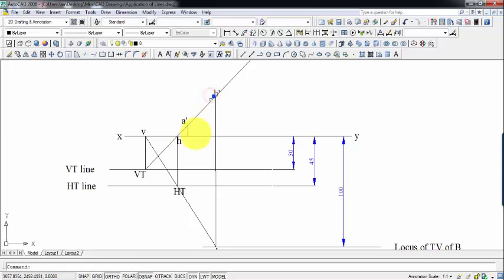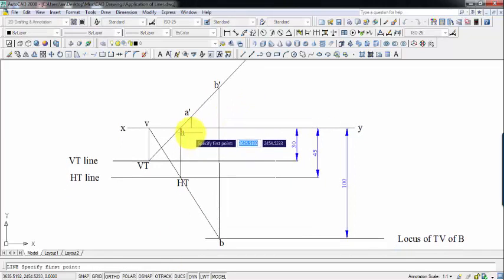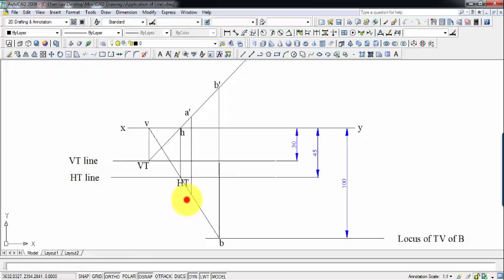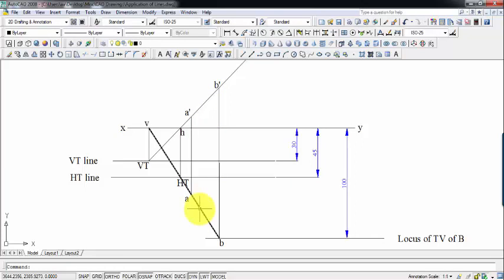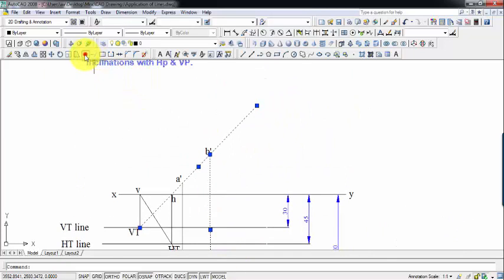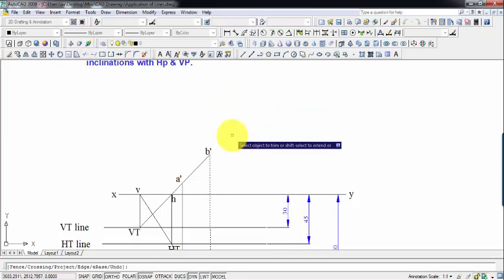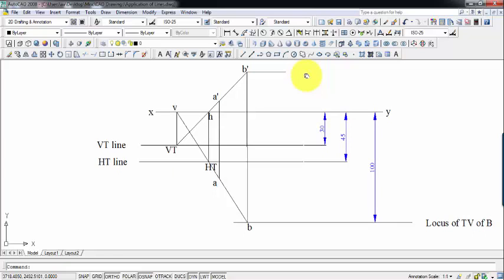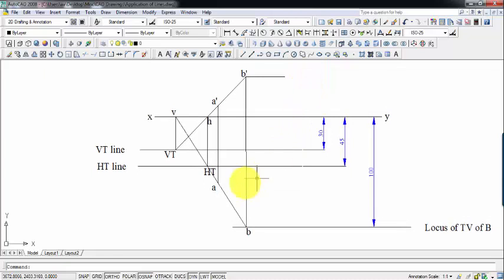Going straight up from point B intersects the front view line, and that point is B dash. A dash's corresponding top view lies on the locus of A in the top view — that point is simply called A. Now we have the final front view and the final top view. The only thing left is to find the true length. I'll draw a horizontal line from B as the locus of B in front view, and a horizontal line from A as the locus of A in top view.